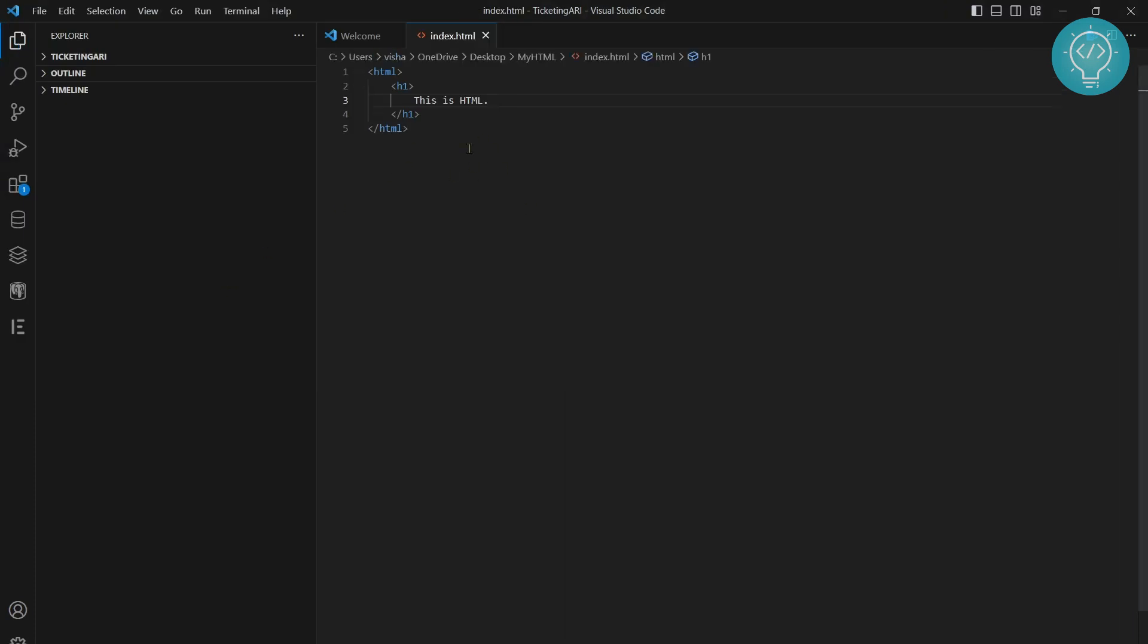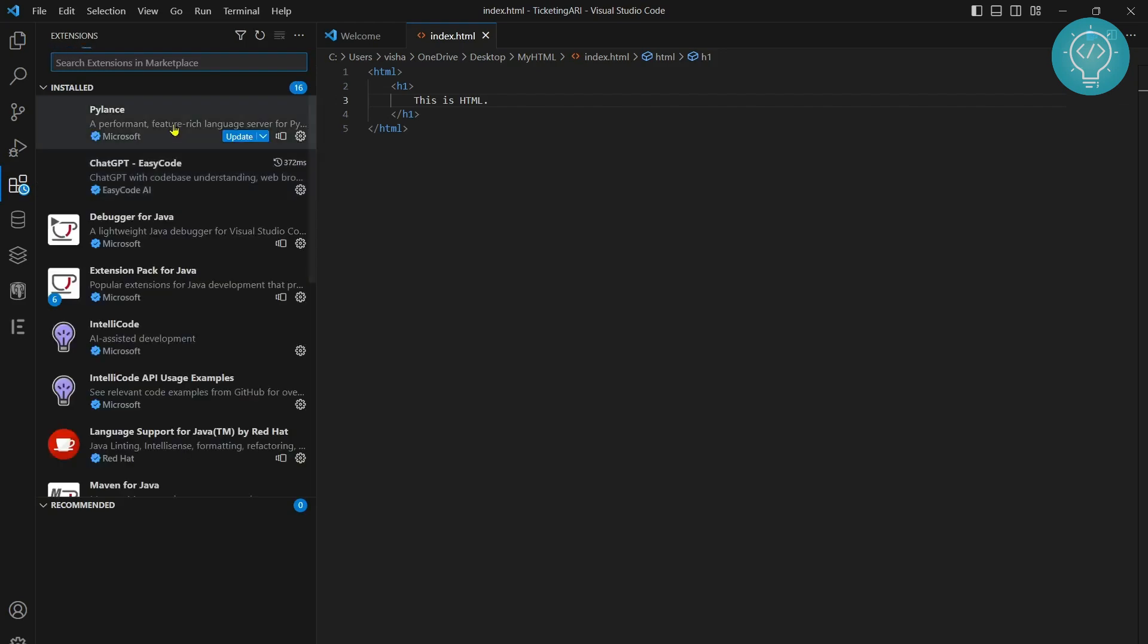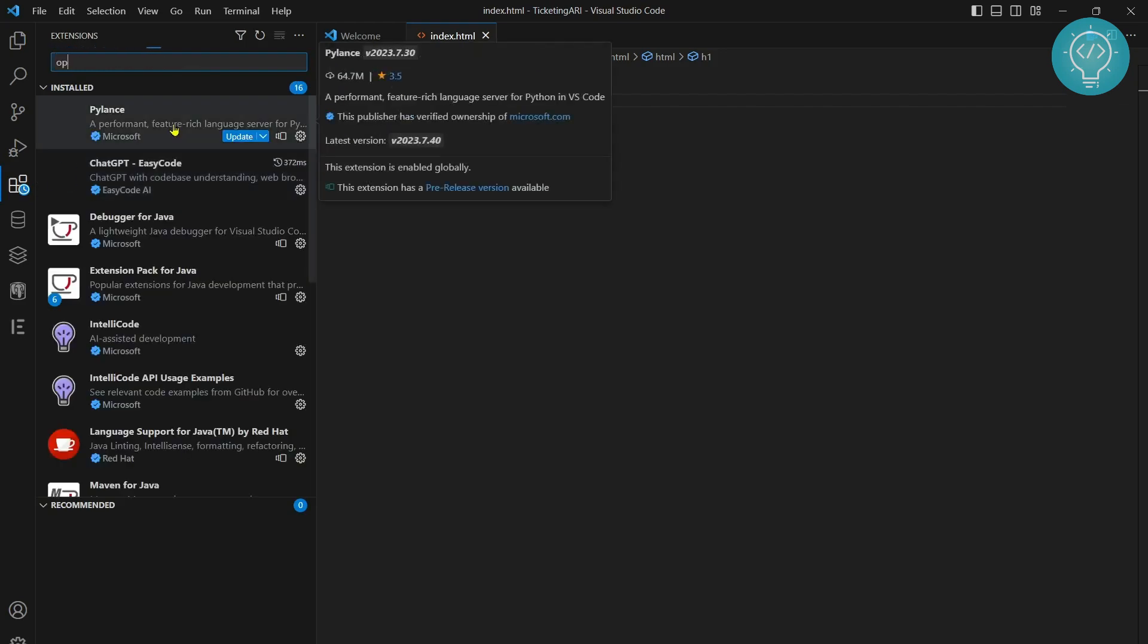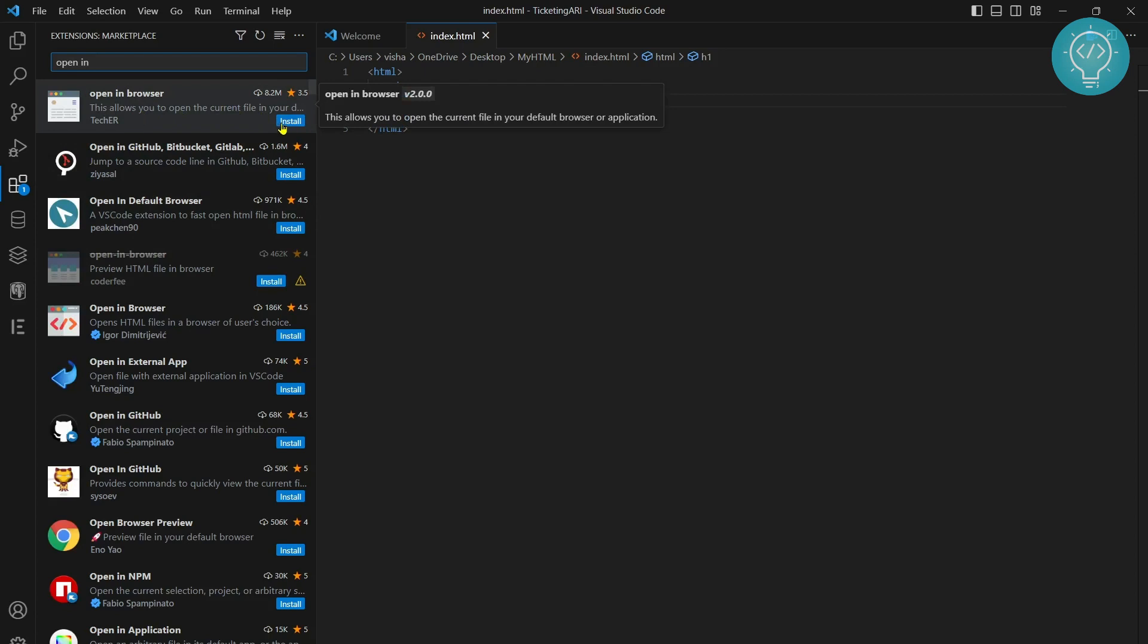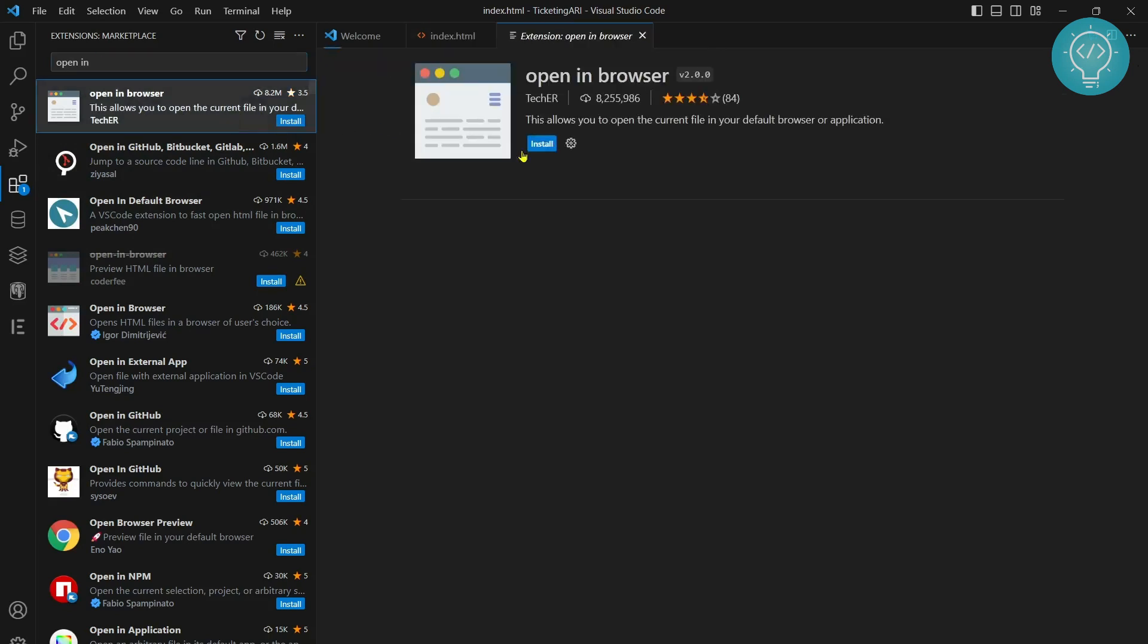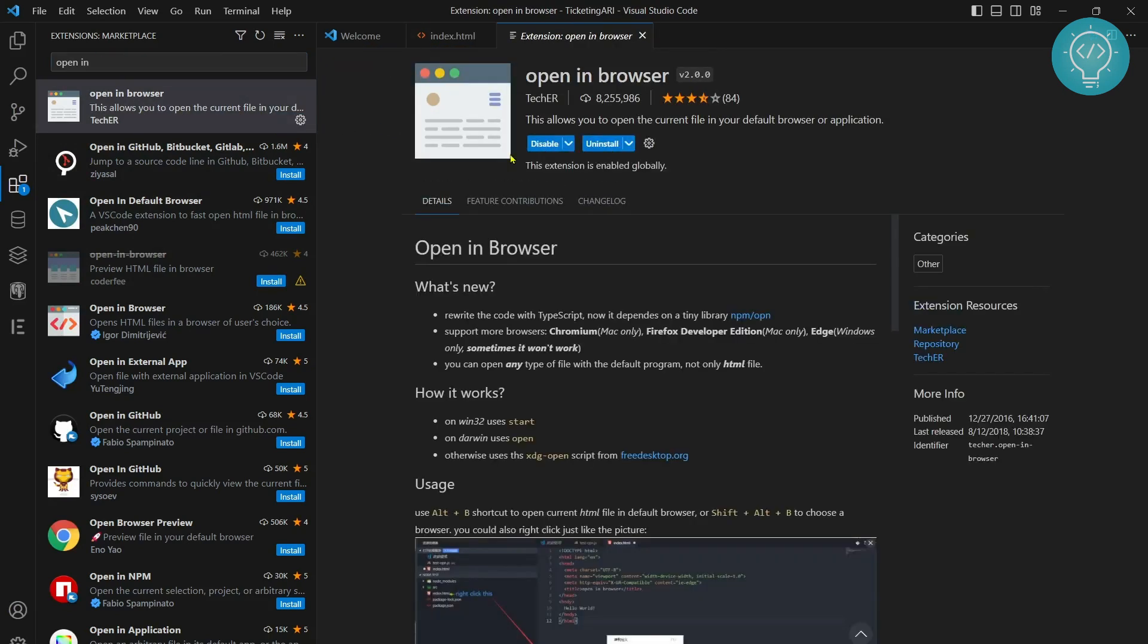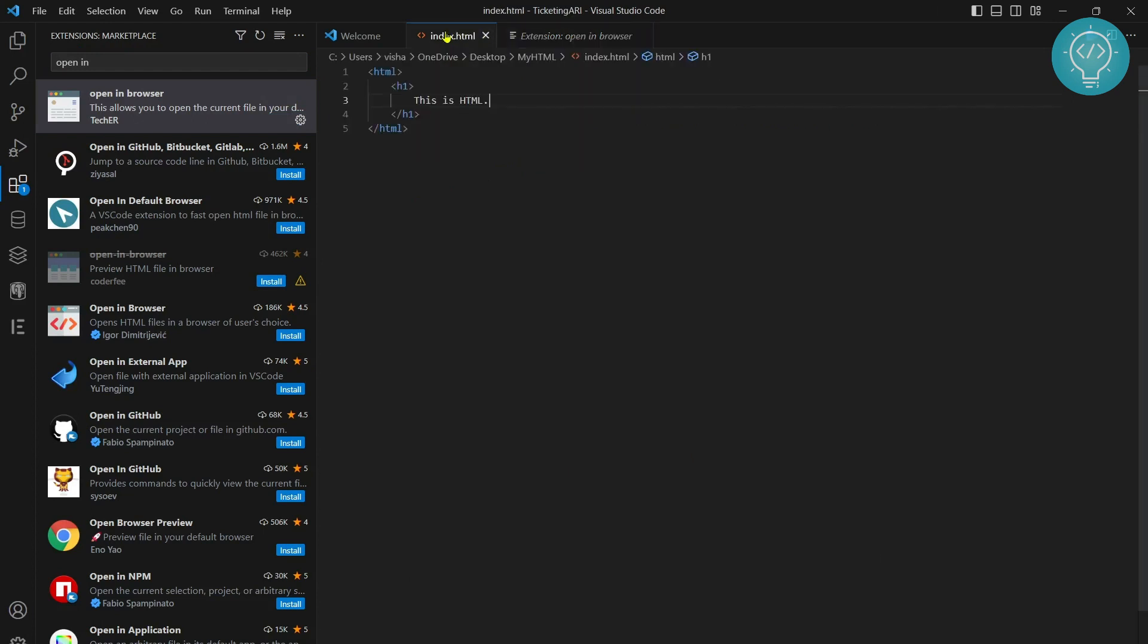Now how do you run this? To run this you need to go to extensions. Click on this icon here or hit Ctrl+Shift+X and type 'open in' and let it search. You will see 'open in browser'. Click on install next to it, and once this is installed you can go back to your file.